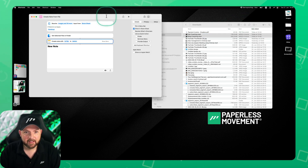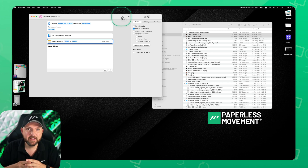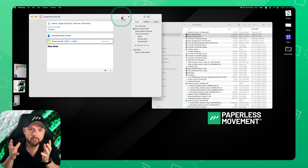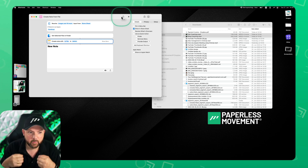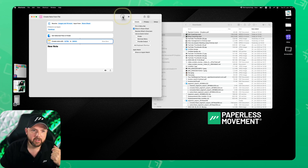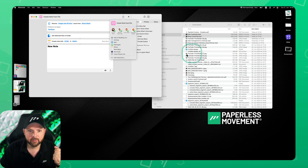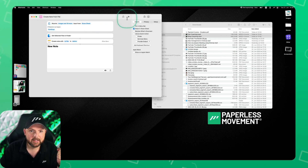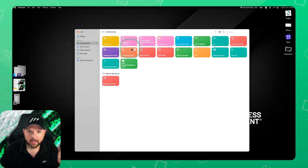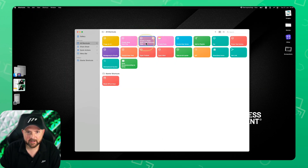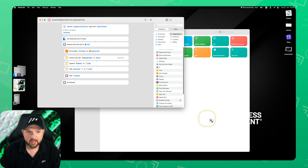When importing all the PDFs I exported from Evernote, I wanted separate notes — not all the PDFs in one single note. That would be no better than just selecting all the PDFs and dragging them into a note. So instead I made another shortcut and called it 'Create Multiple Notes from Selected Files.'